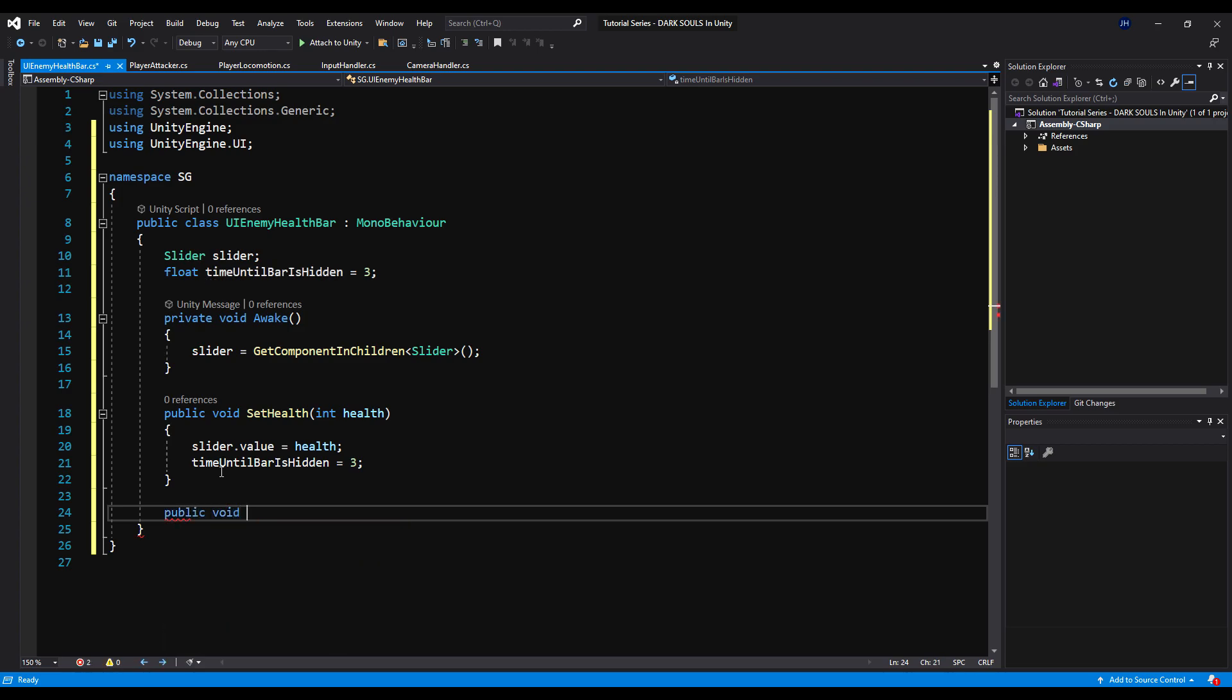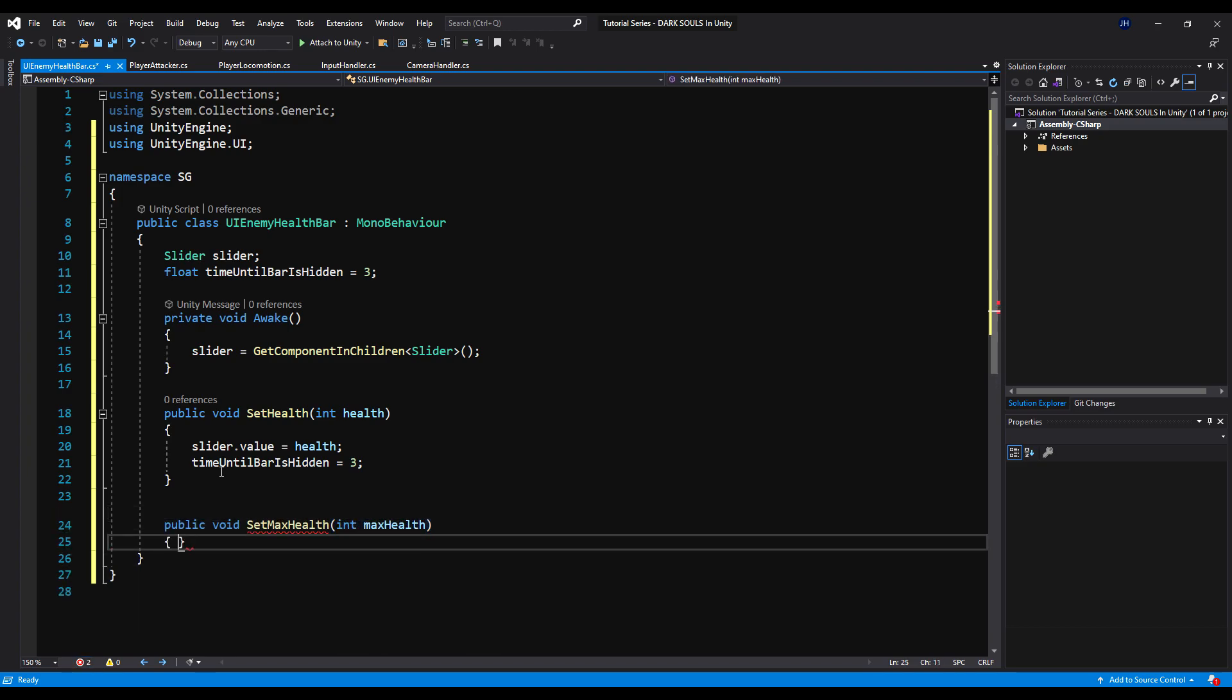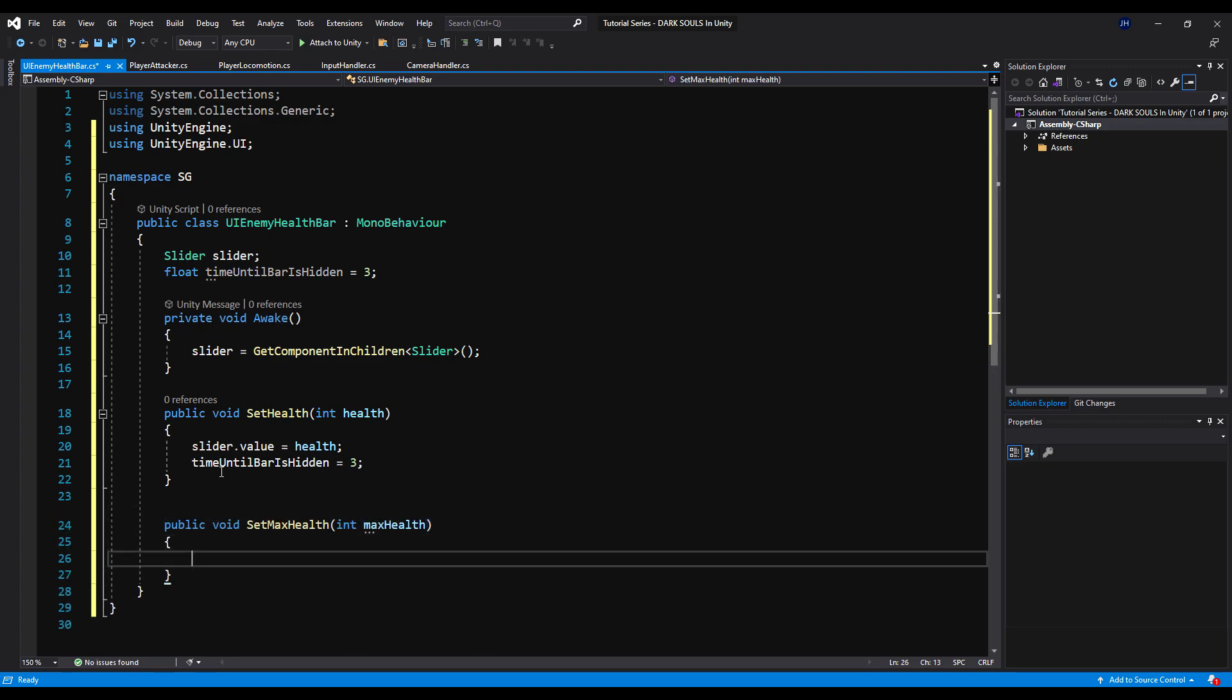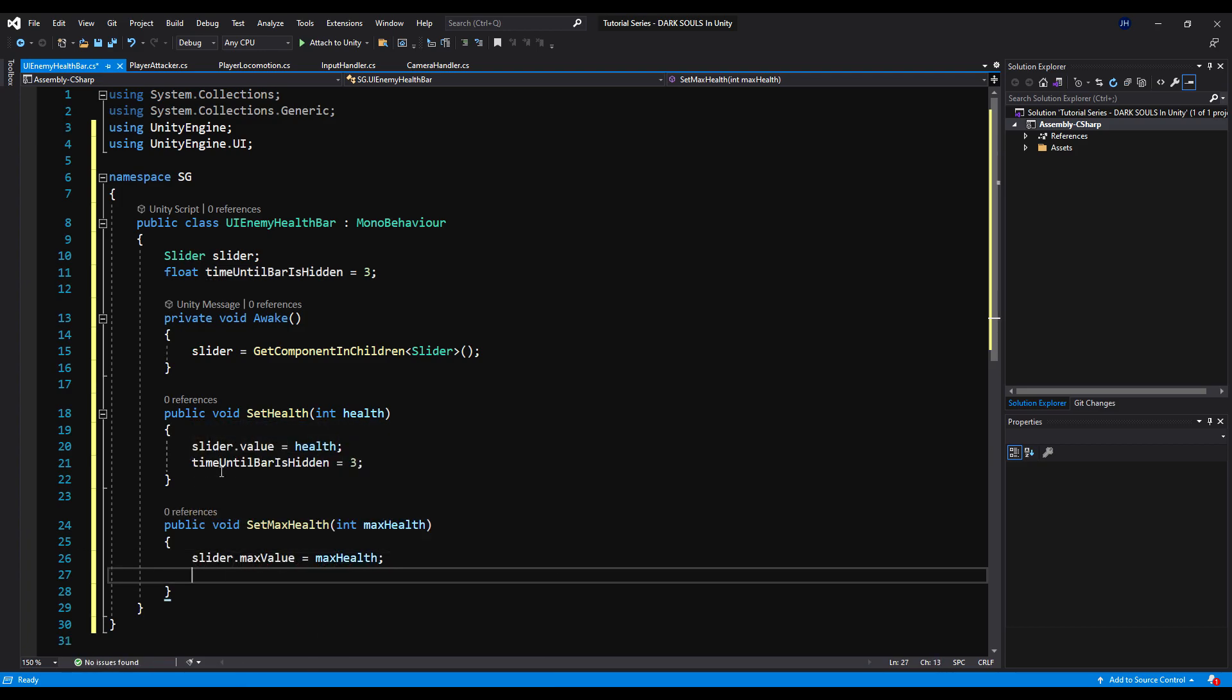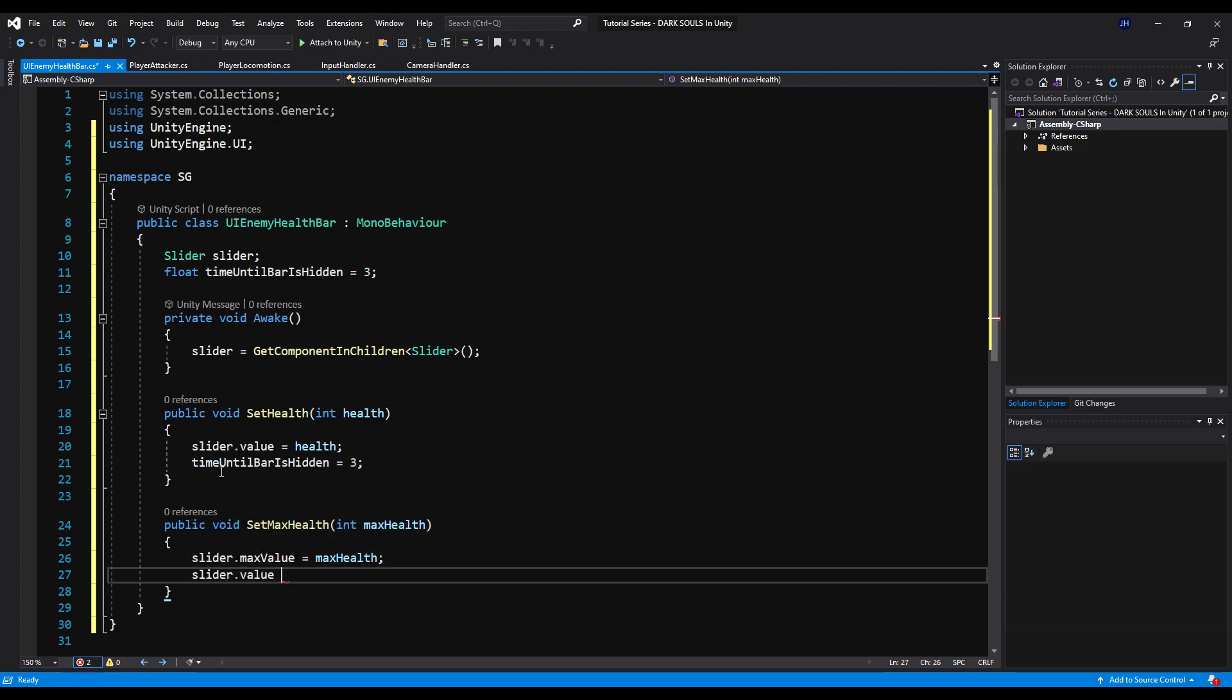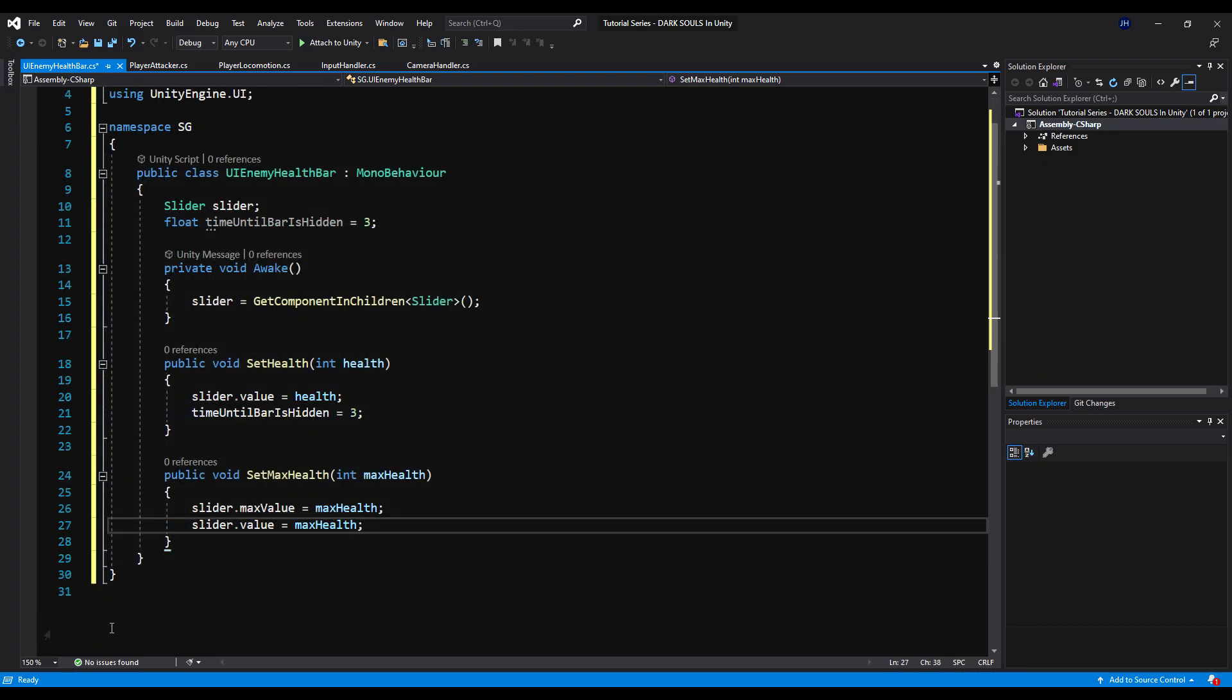So next we're going to say public void set max health, and we're going to pass an int max health. Now, this will be called when the enemy stats are being set and calculated. We're going to say slider.maxValue is equal to max health. Then slider.value is equal to max health. So when you start the scene up and your enemy's health is calculated based on his health level, this will also set the HP bar's maximum value as well as set that health to that value.